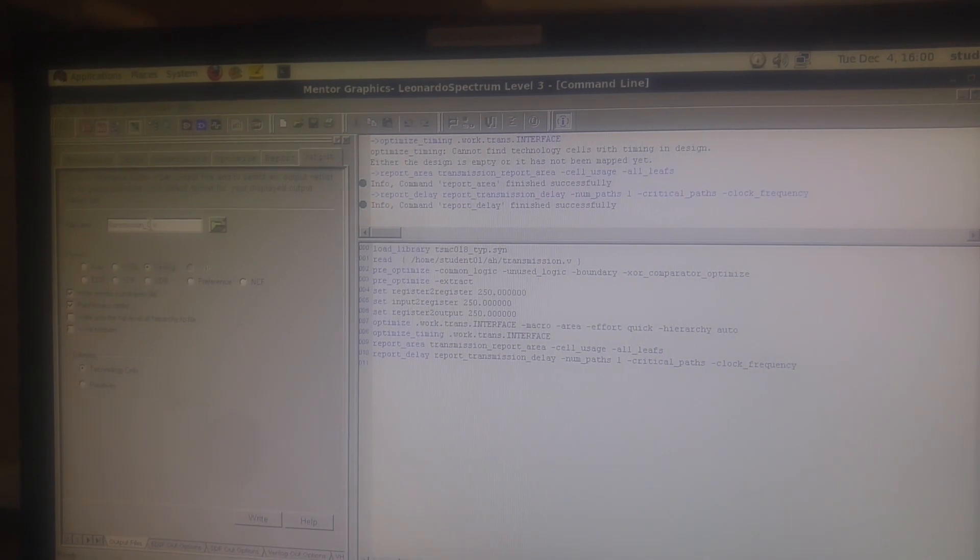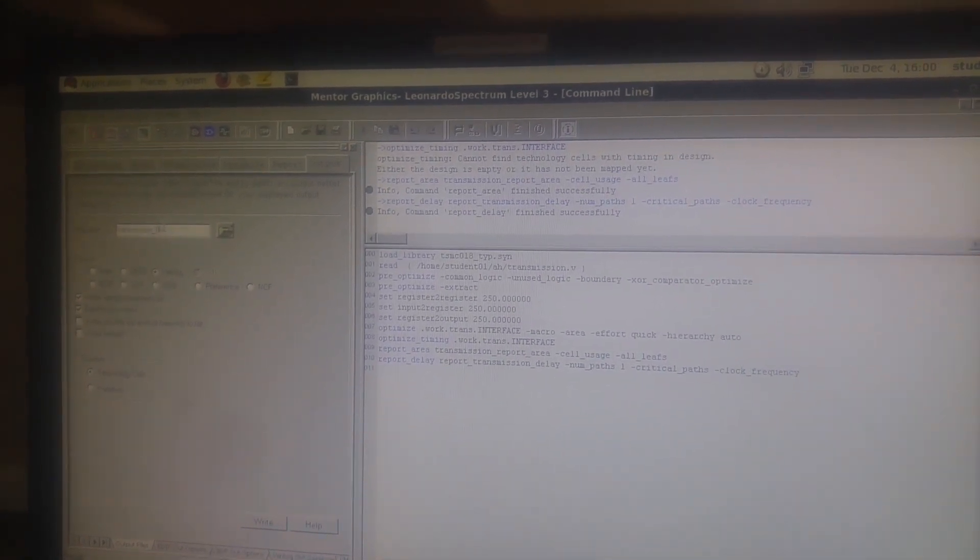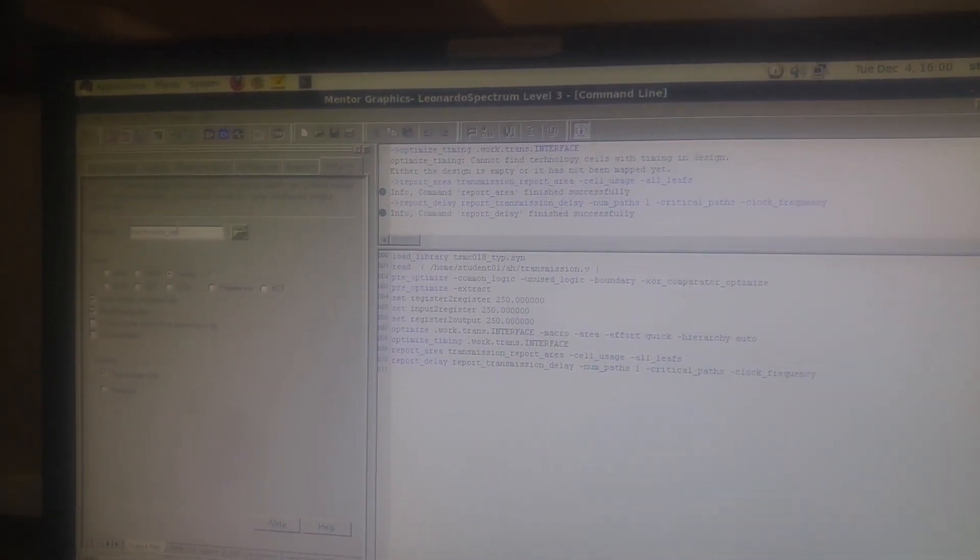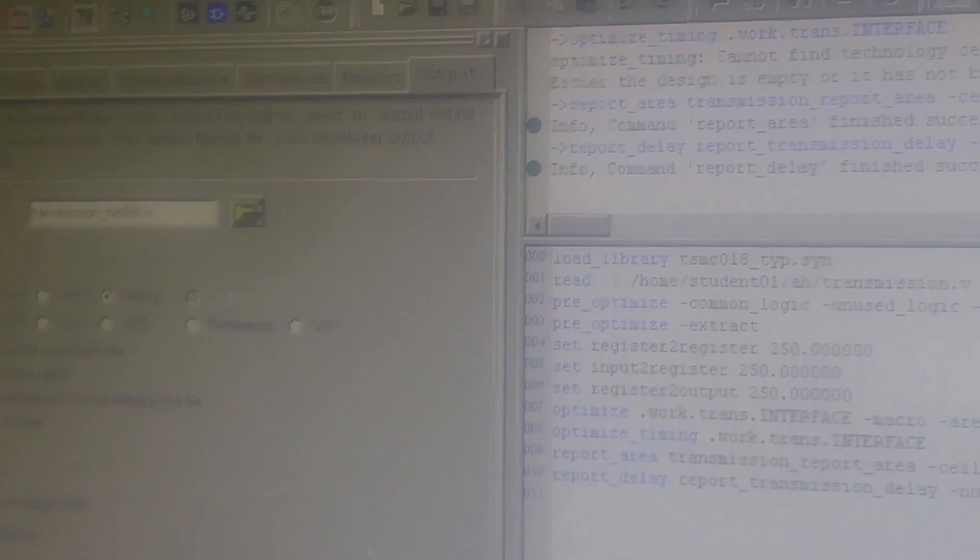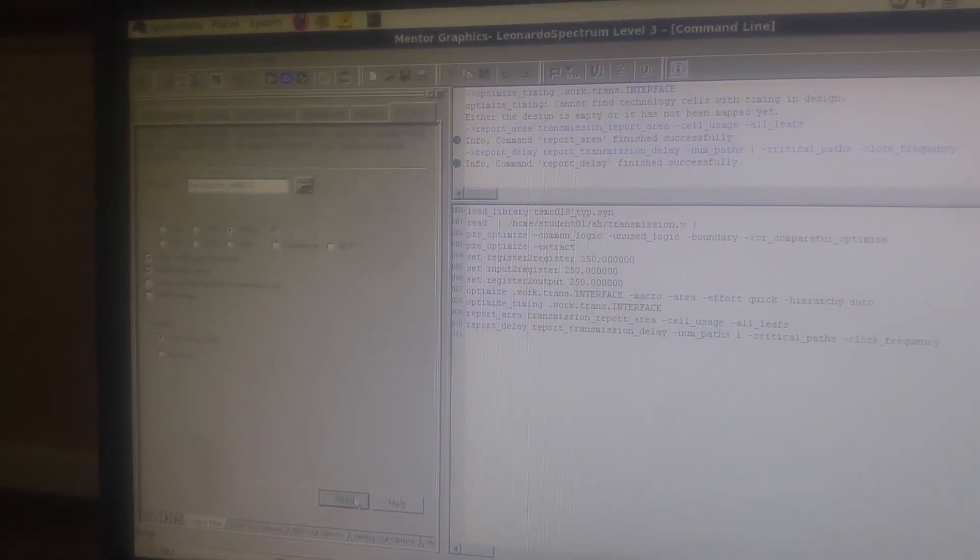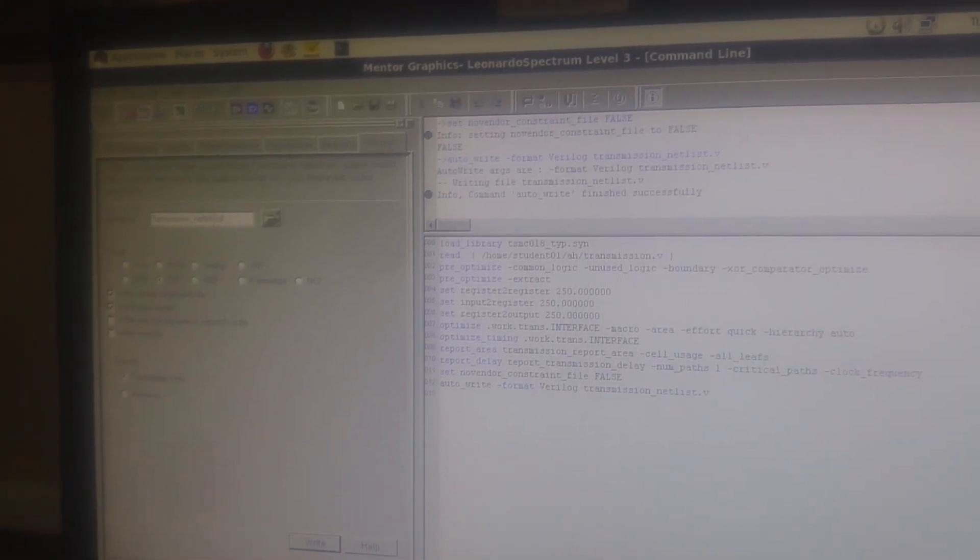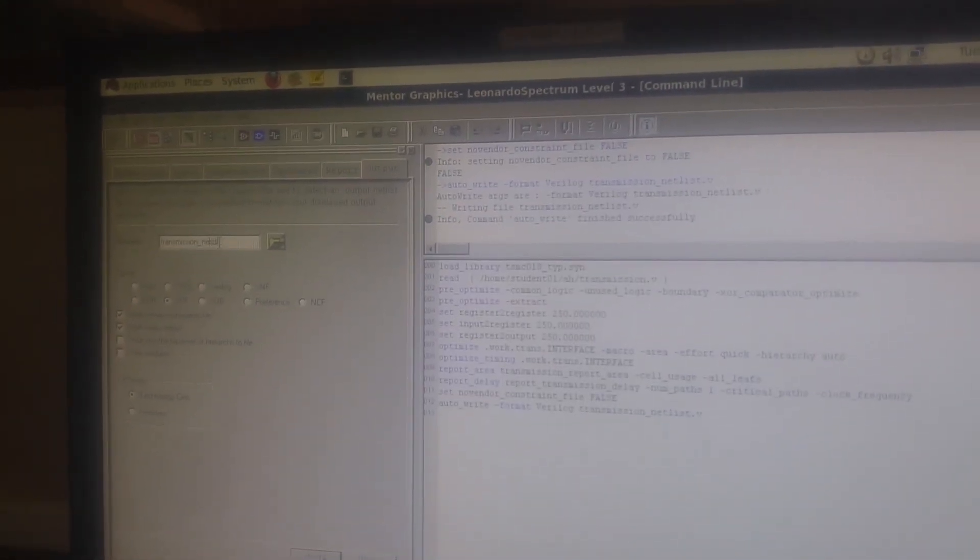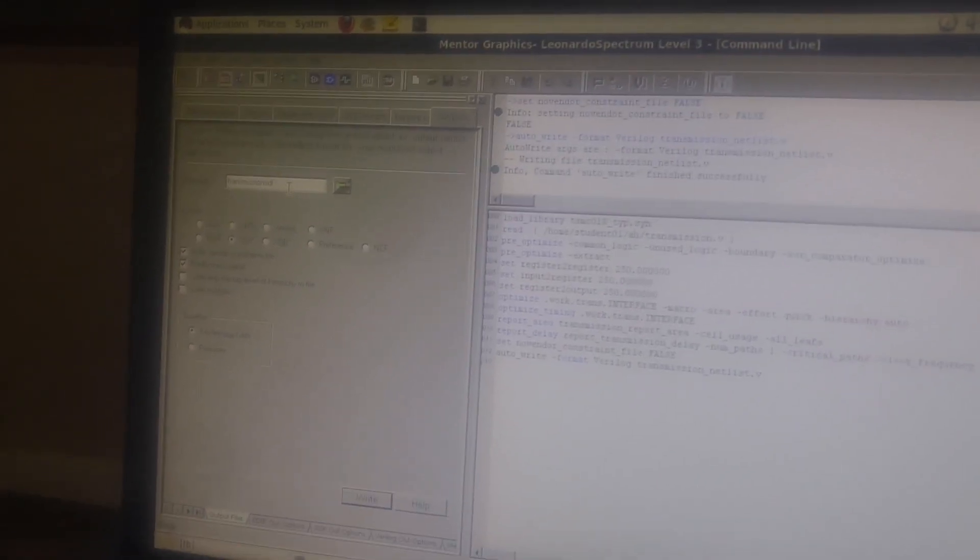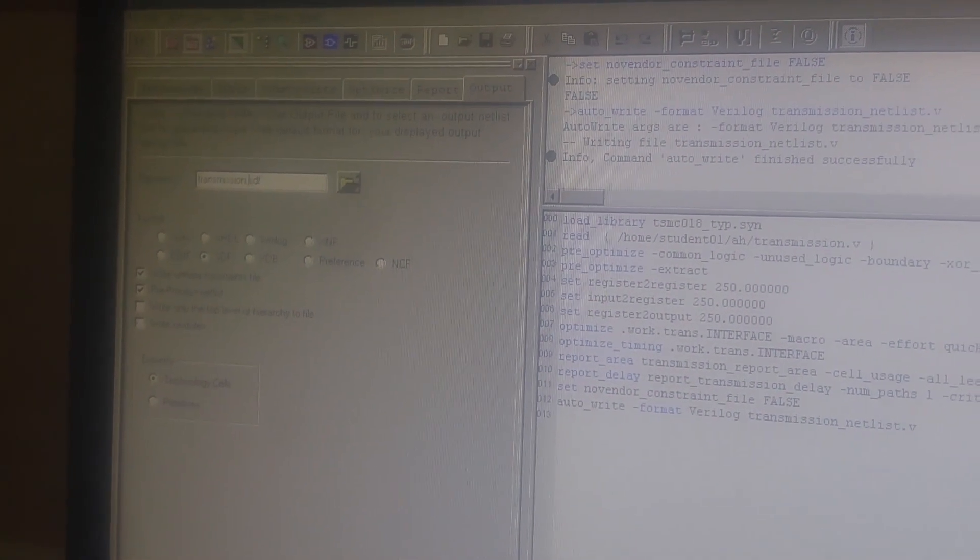Select the Verilog file and name it as transmission underscore netlist dot V - the dot V extension. Now click write right here. Then go for the SDF file - click SDF - and select the name as transmission dot SDF. Do not change anything - the name dot SDF extension. You can see that, right?